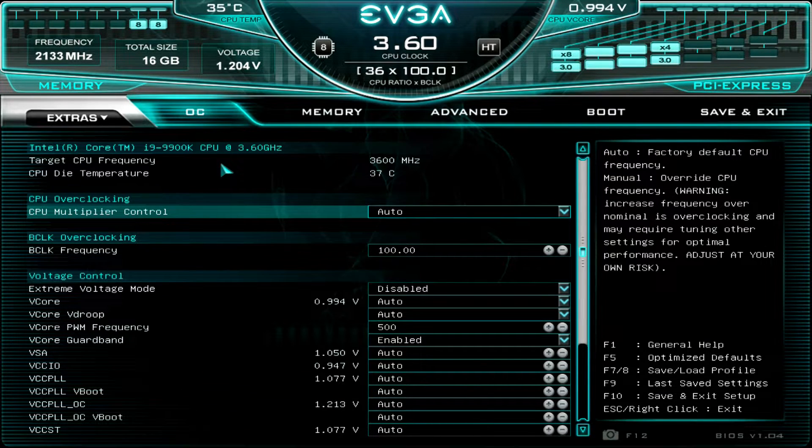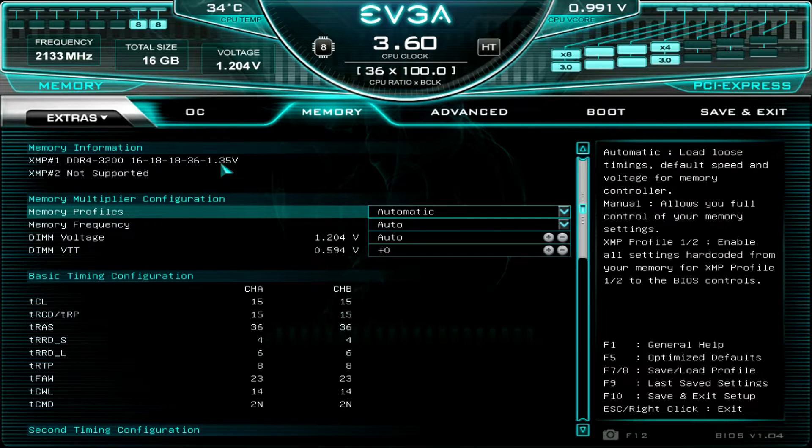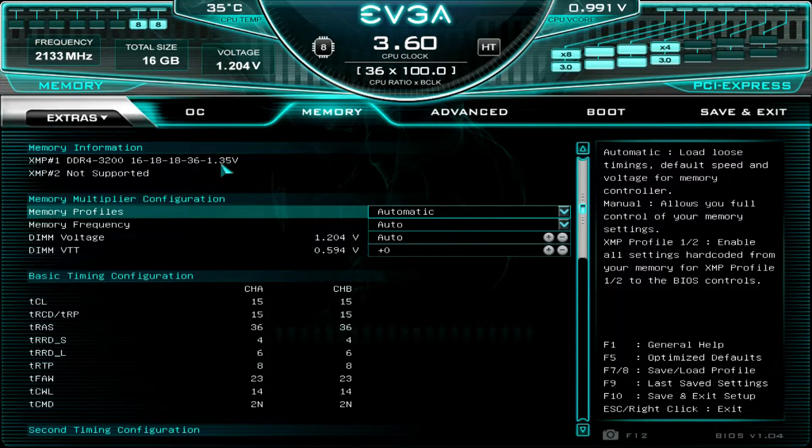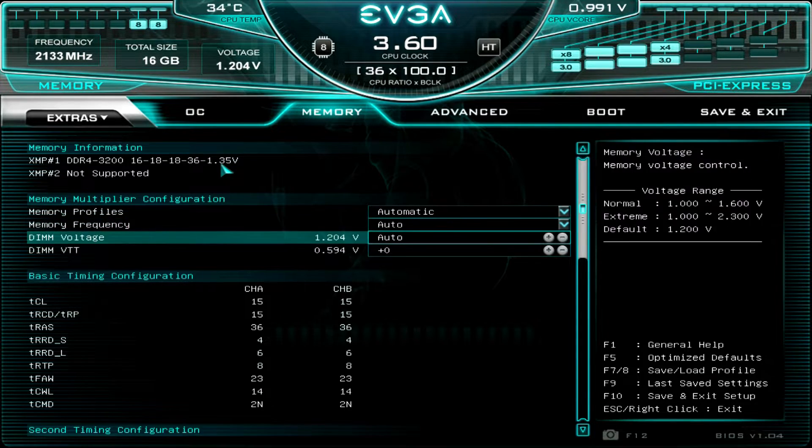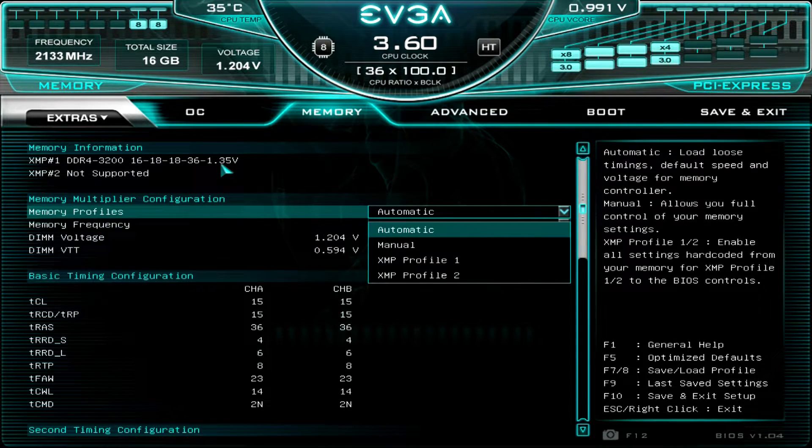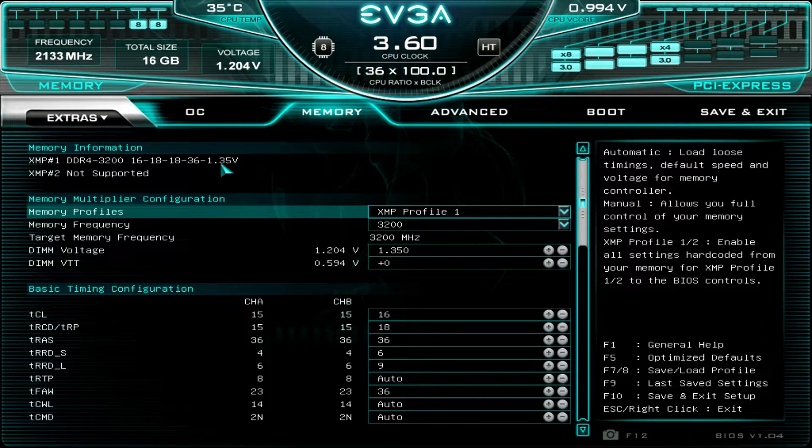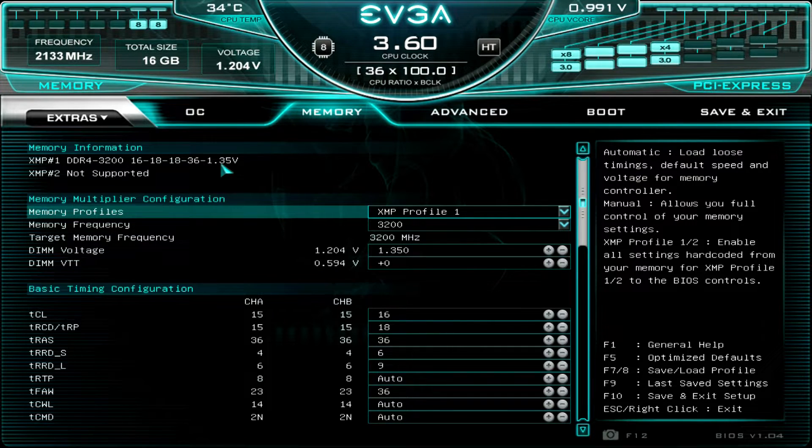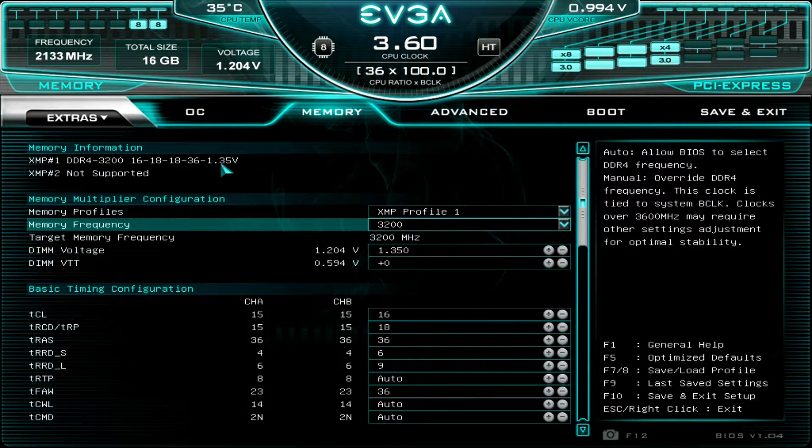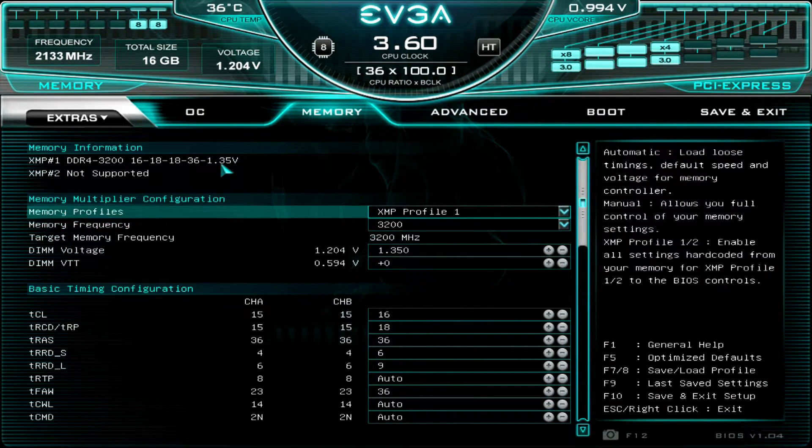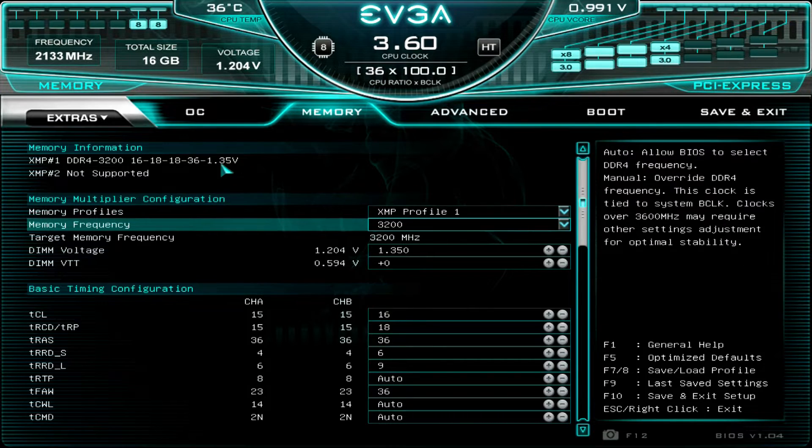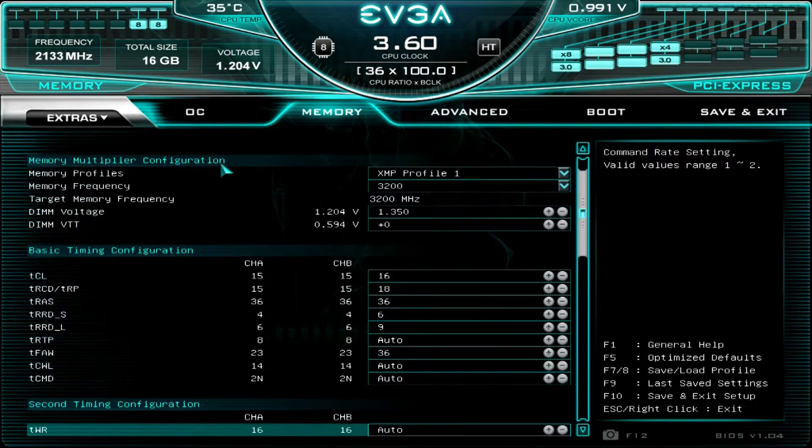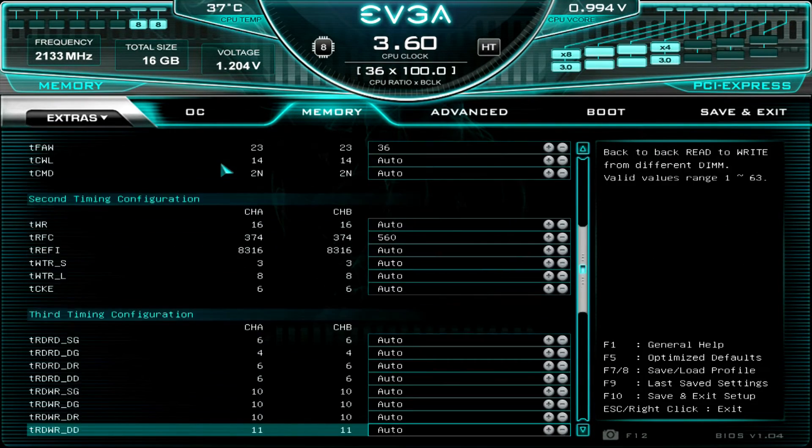Come over to Memory. Then we can see all the BIOS settings for your memory. Since I am using the Patriot RGB 3200 megahertz RAM which does have an XMP profile, I'll set that. Setting the XMP profile sets all your memory timings. Works great.